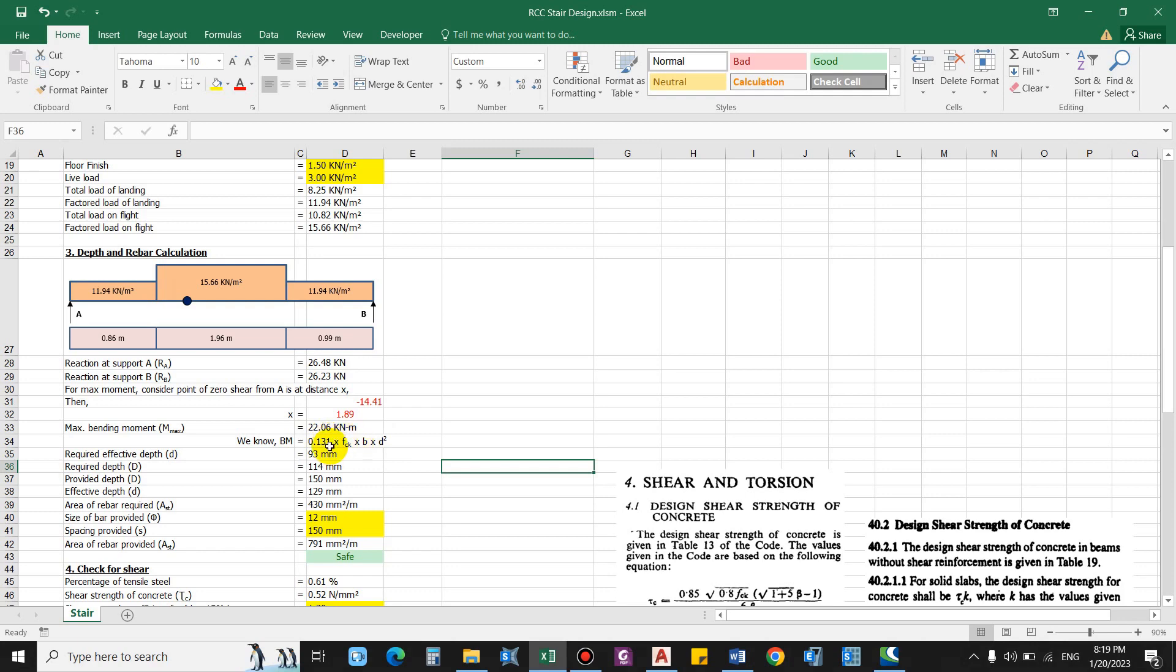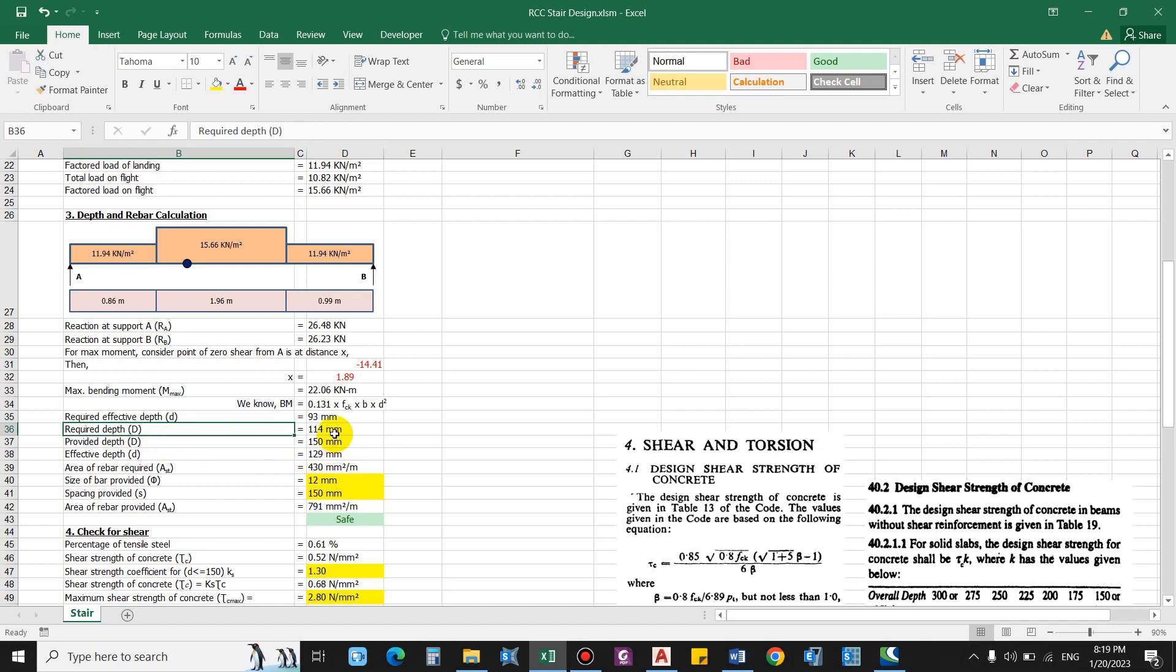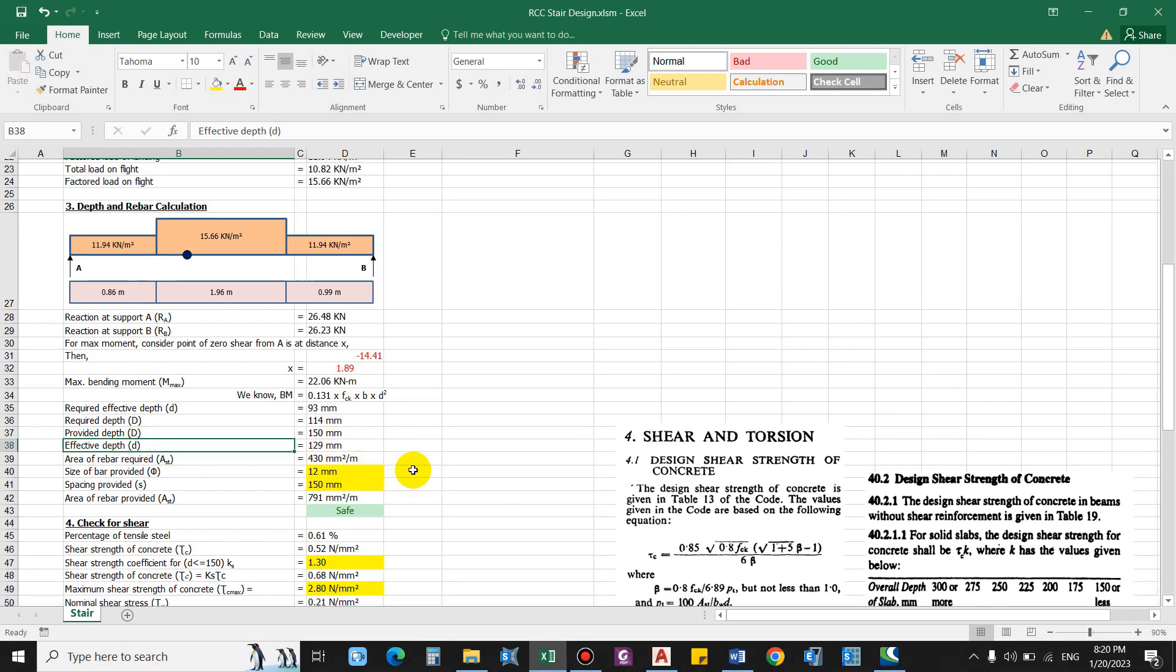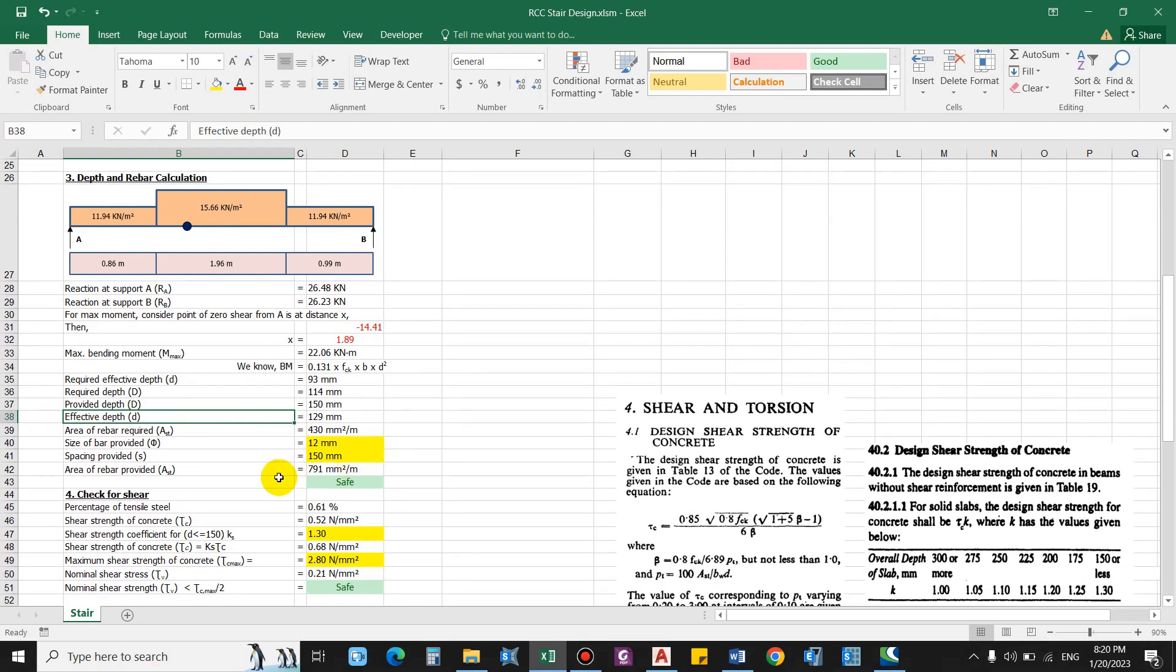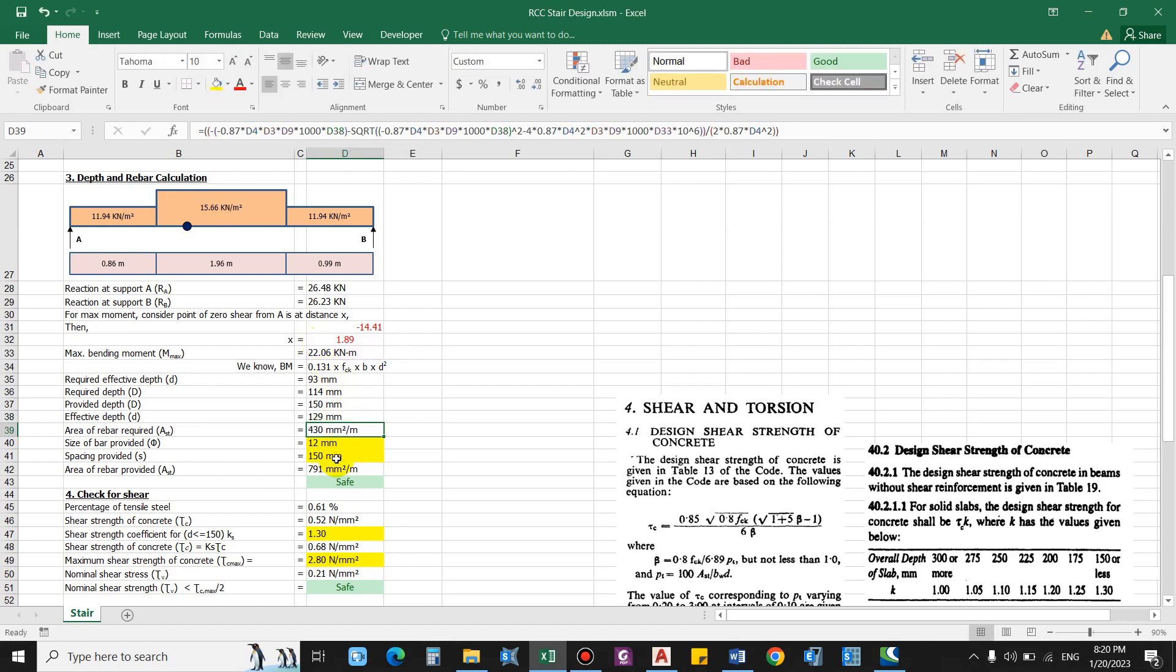From the equation that we have 0.131 fck bd square, so this is for FE 500. So we get the effective depth as 93 mm. So the overall depth, that will be effective depth plus size of the bar divided by 2 plus clear cover. This comes as 114 mm and the provided depth is 150 mm, so it is okay. We can also go for a smaller size, for now let us put this as 6 inches, that is 150 mm. And effective depth will be 129 mm, that is also okay. Now area of steel required, so considering this moment and the parameters such as concrete grade, steel grade, depth of the slab, we get area of steel as 430 mm square per meter.